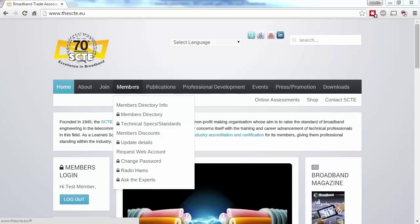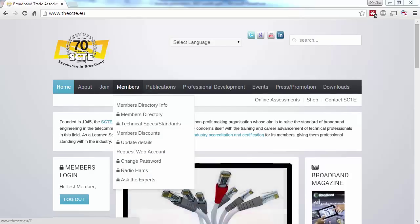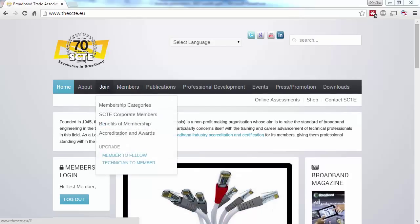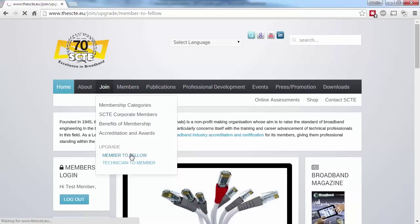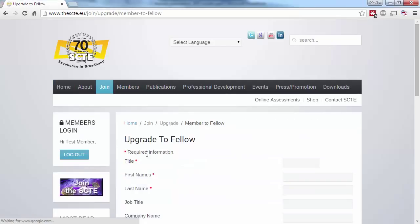Just as a reminder, if you want to upgrade your Membership status, you can easily do this by selecting Join, and clicking on the relevant upgrade option, and completing the form.